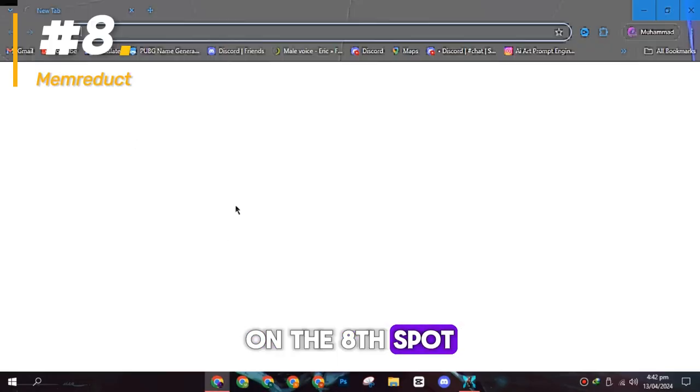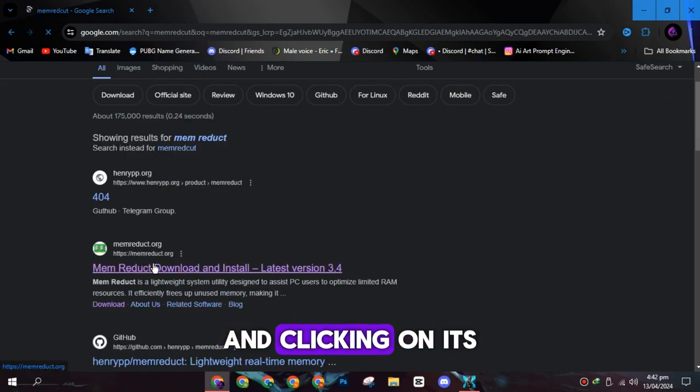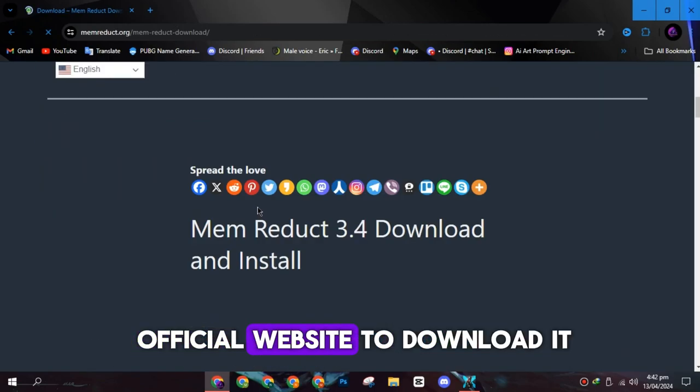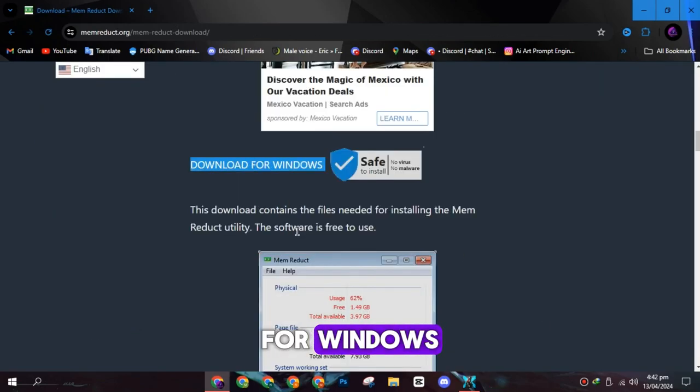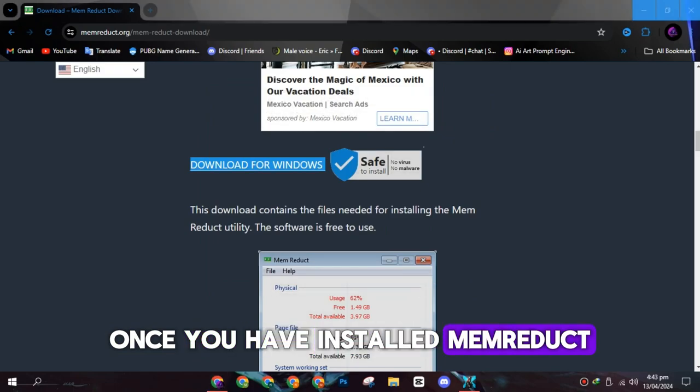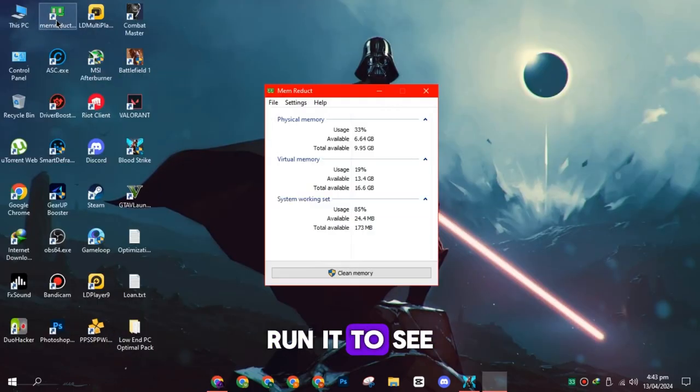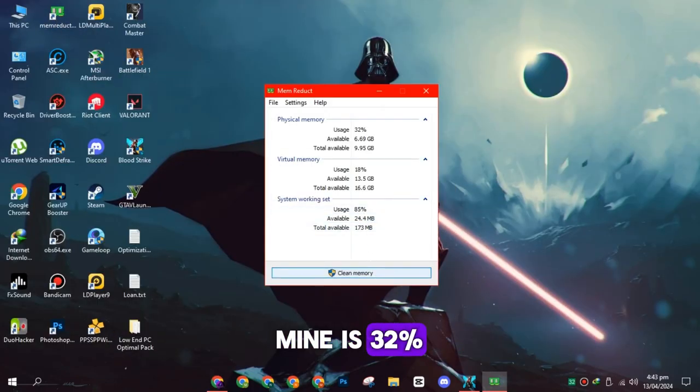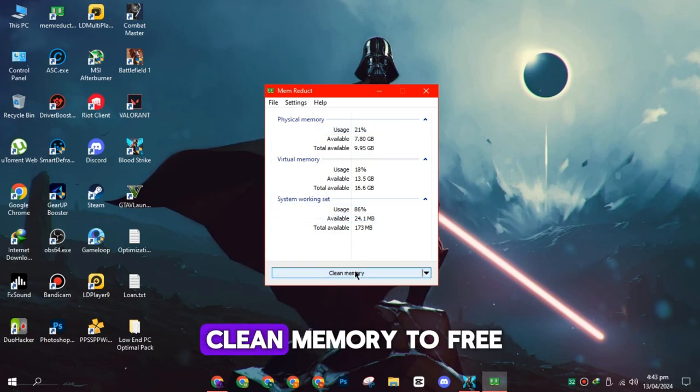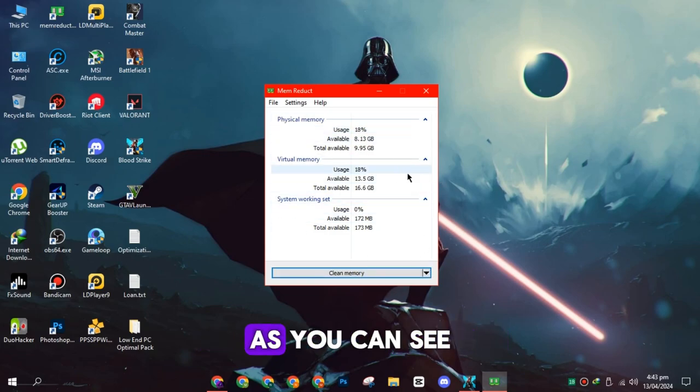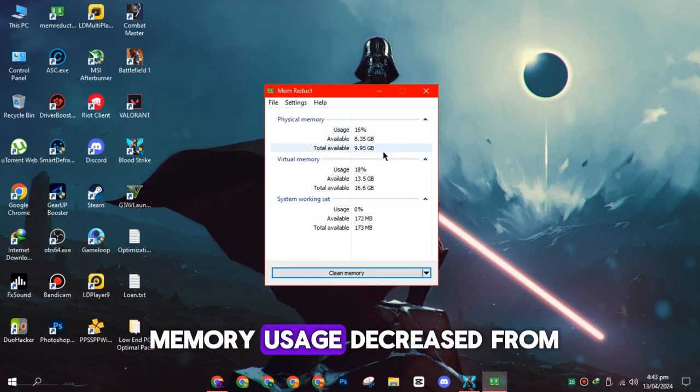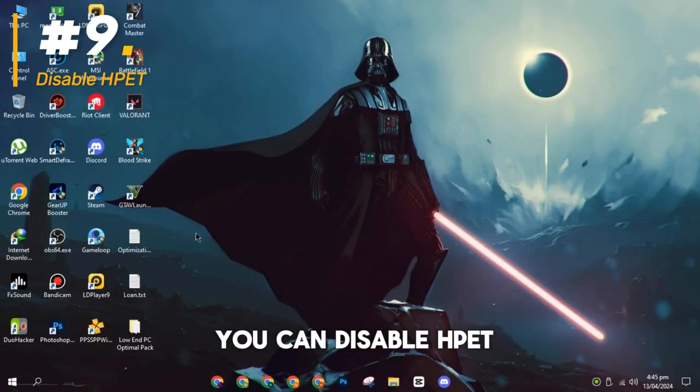On the eighth spot, download Memreduct by searching for it on Google and clicking on its official website to download it for Windows. Once you have installed Memreduct, run it to see your current memory usage. Mine is 32%. Now you can click on Clean Memory to free up memory space. As you can see, memory usage decreased from 32% to 9%.